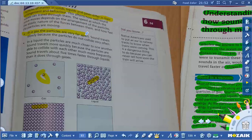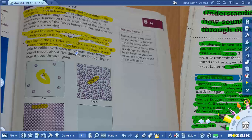In gas, the particles are very far apart. Sound travels slowly because the particles do not collide very often — they take time between collisions. In liquid, particles are much closer to one another, so sound travels more quickly because particles are able to collide with each other much more frequently compared to gas. Sound travels about five times faster through liquid than it does through gas.